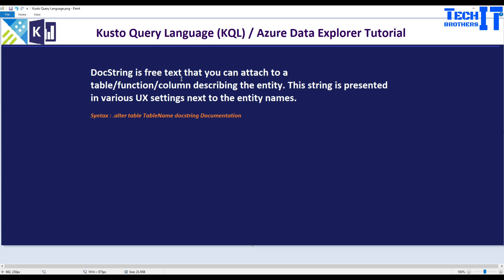Docstring is a free text that you can attach to a function, to a table, or a column describing the entity. This string is presented in various UX settings next to the entity name.